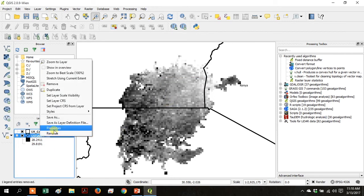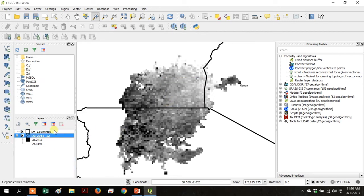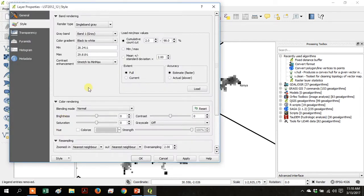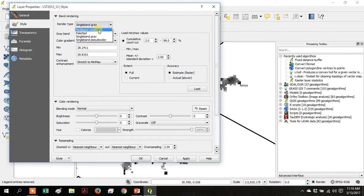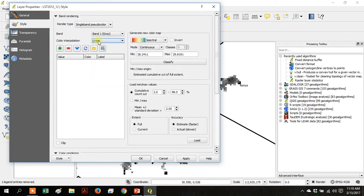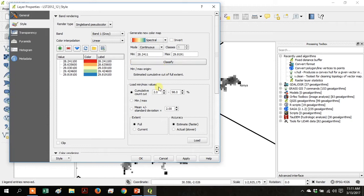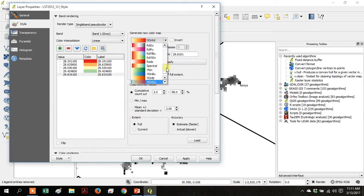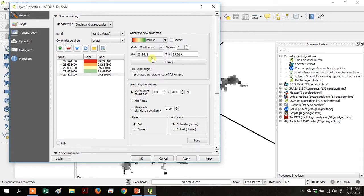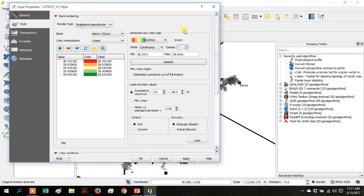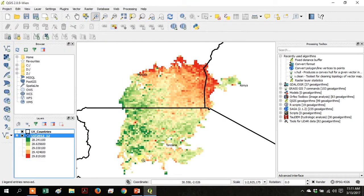Right-click on the new raster layer and go to Properties. Under Render Type, go to Single Band Pseudo Color and then click Classify. Then we're going to change the color ramp to red to green and click Classify again so that it updates. Then click the Invert button so it goes green to red and then click Classify and then Close.